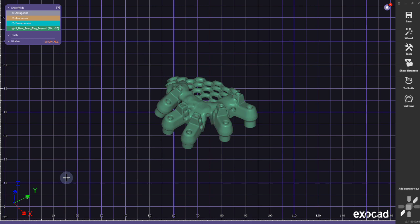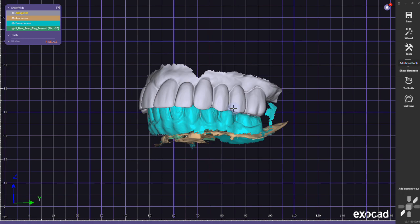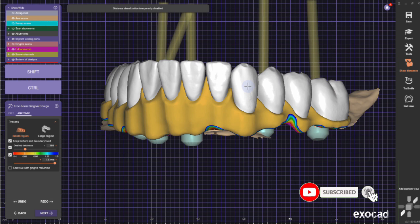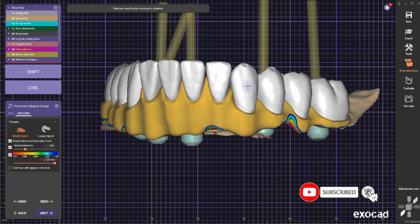And the new imported scan flex scan is in the same position as the IOS scan flex scan. Everything is aligned. I hope you like this video. In part two, I'm going to show you how to design it. Don't forget to subscribe, and I'm going to see you in part two. Thank you for watching.